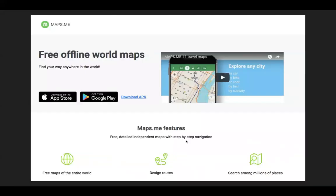Maps.me is available for multiple platforms. You can download it either to your iPhone or your Android device through those respective app stores. You can also download the APK file and install it manually on your Android phone.